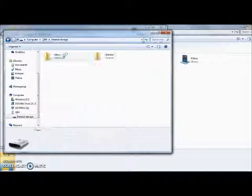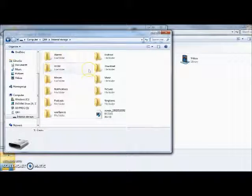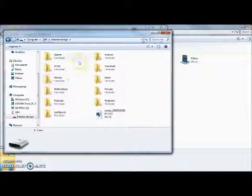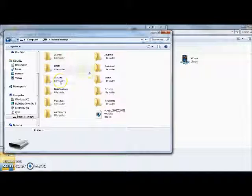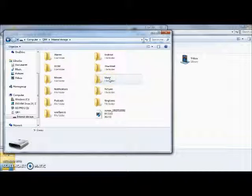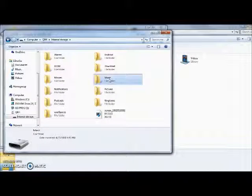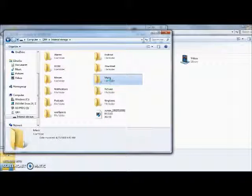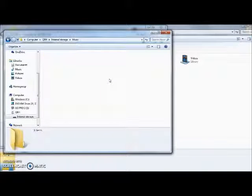So internal storage. I don't have an SD card in it right now, but music—this is where you're going to put the music. So in the music folder.